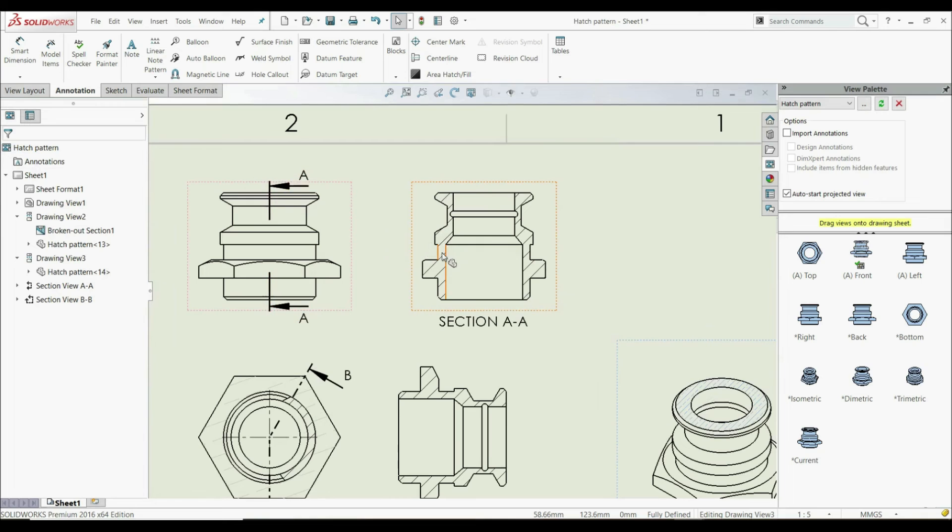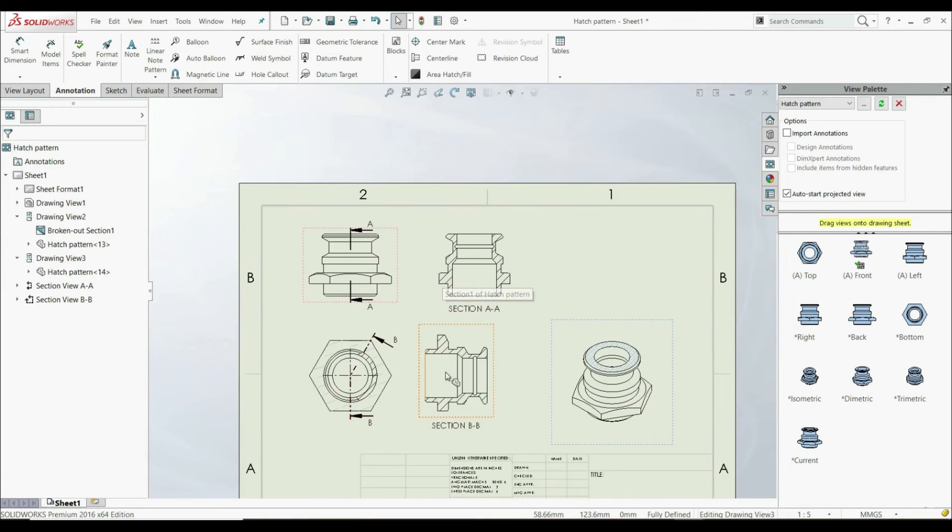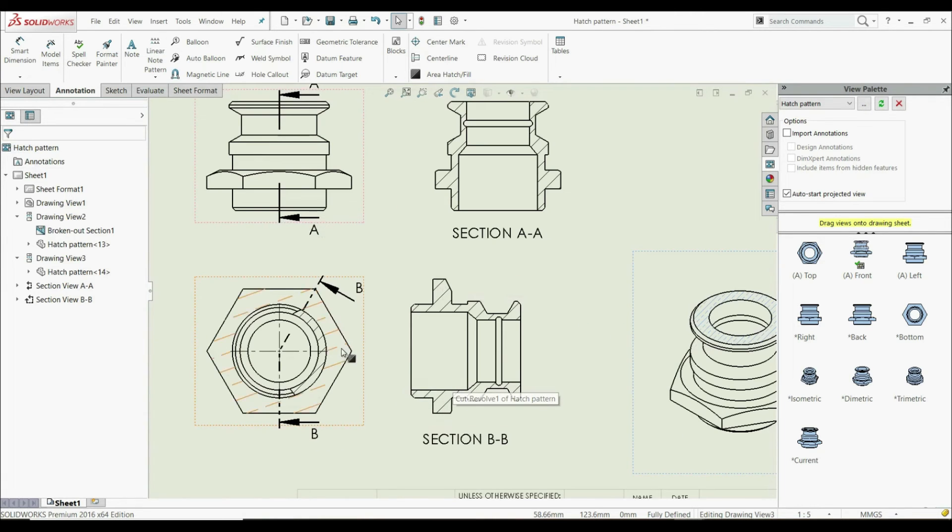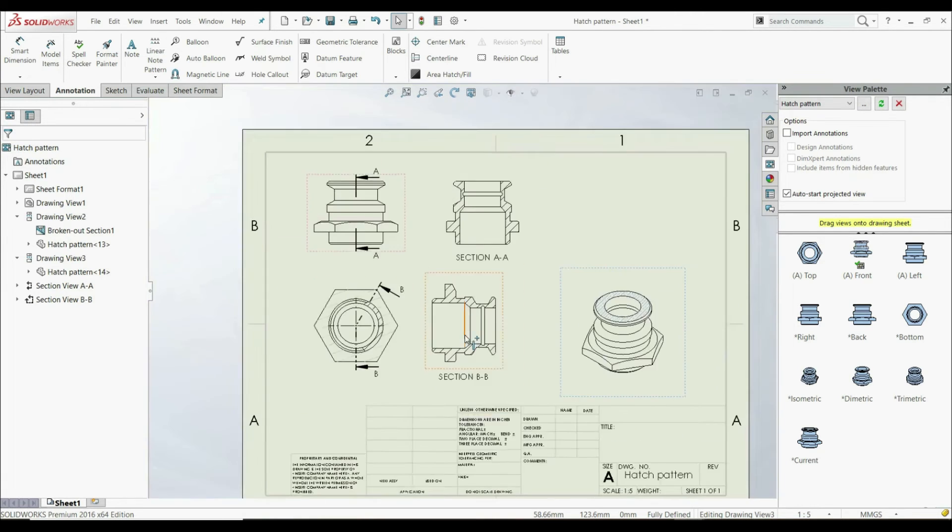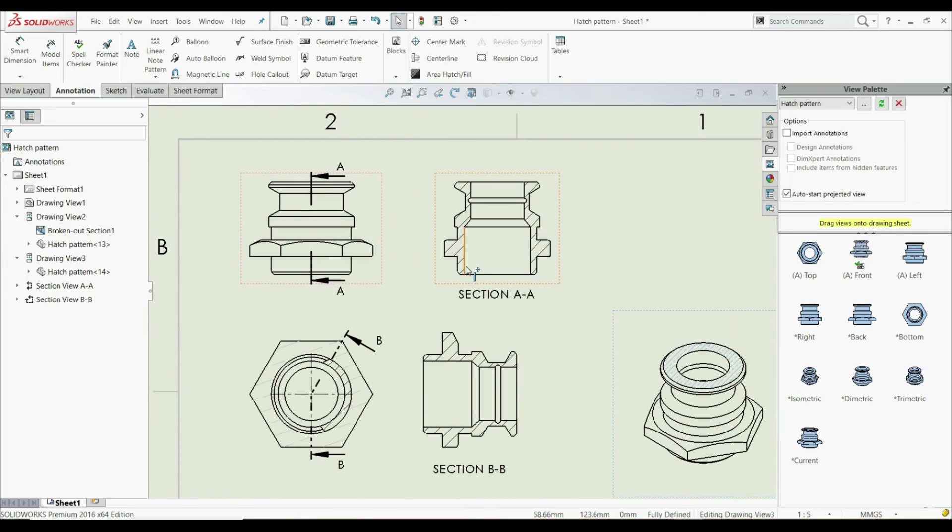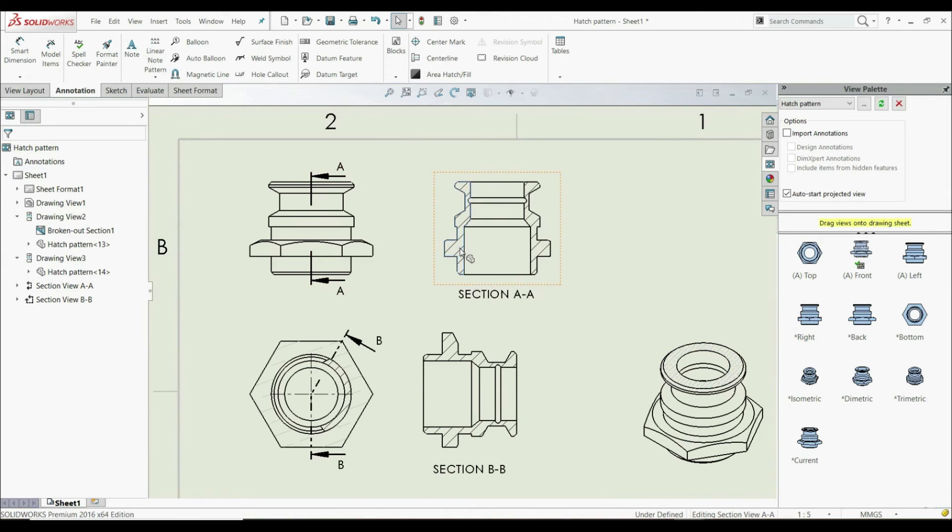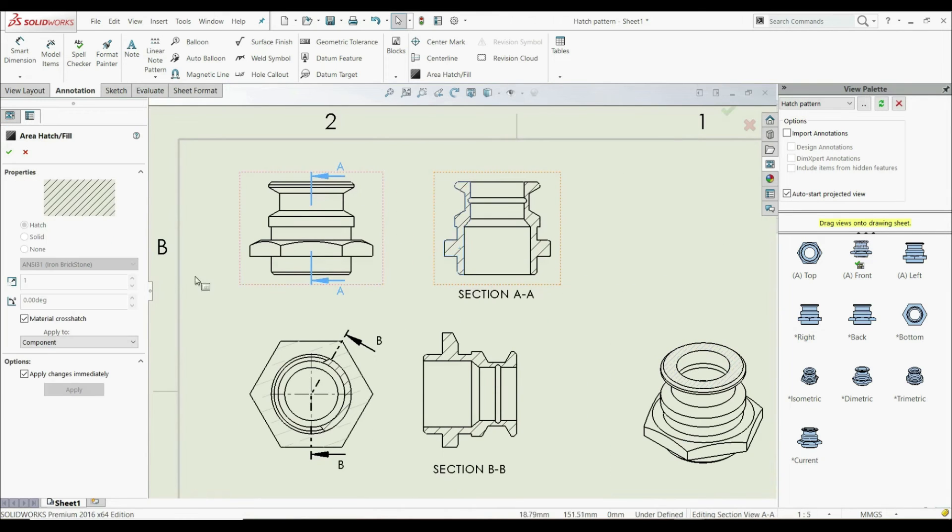But if you want to change the hatch on a section view, aligned section view, or broken out section view, we can't do that. We can click on the hatch pattern, but as you see, we can't change it.